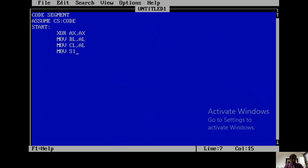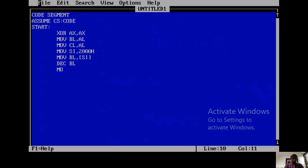The first step is to select the count from location 2000h. Write MOV SI, 2000H so SI takes the value 2000h. Then MOV BL, [SI] so BL takes data from location 2000h — this is our count N. Then decrement BL. Why? Because if N is the count, N minus 1 iterations are required. Then MOV CL, BL so CL is also equal to N minus 1. CL is for comparison purposes and BL is for iteration purposes. In our example, 2000h stores 5, so after decrementing, CL and BL both become 4. Then MOV SI, 3000H to point to the array starting at 3000h.